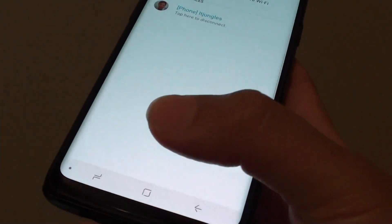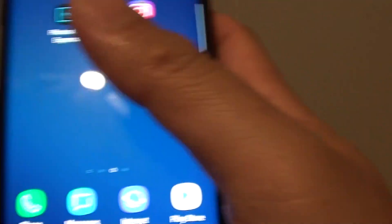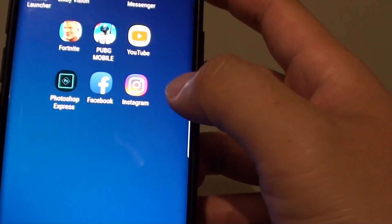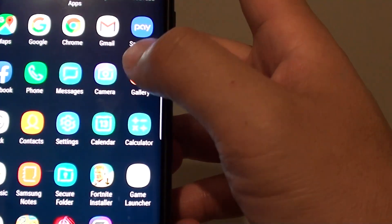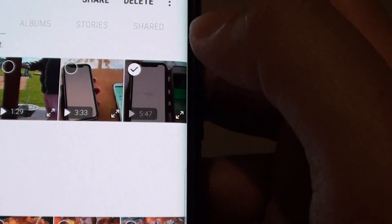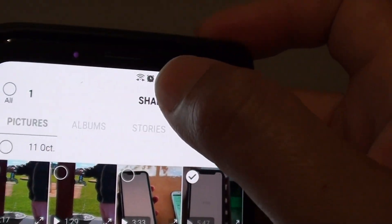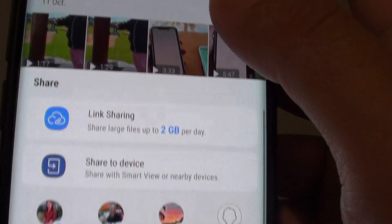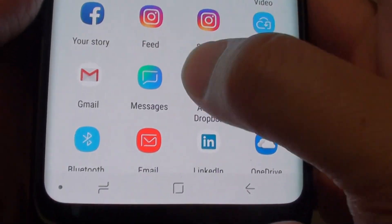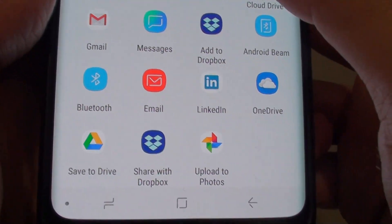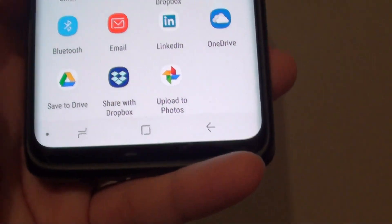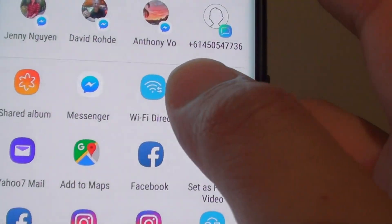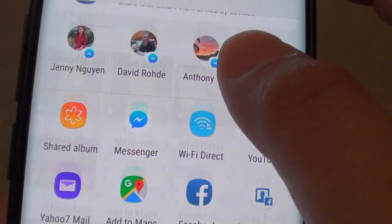In order to quickly send large files such as video files, I can try to find video files. This file here is quite large — 5 minutes. I'm just going to tap on that and then tap on share. Then swipe down and look for Wi-Fi Direct. Here it is, Wi-Fi Direct — tap on that.